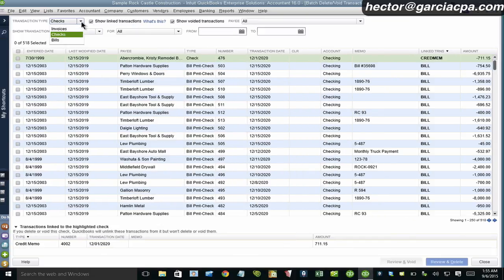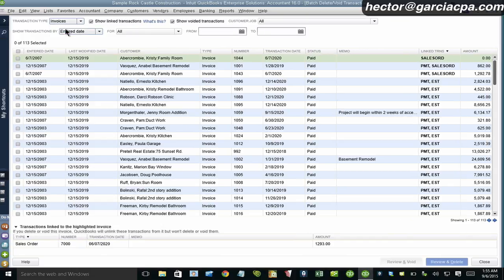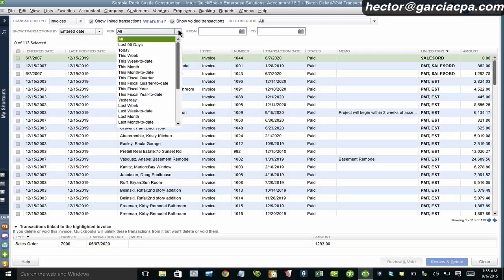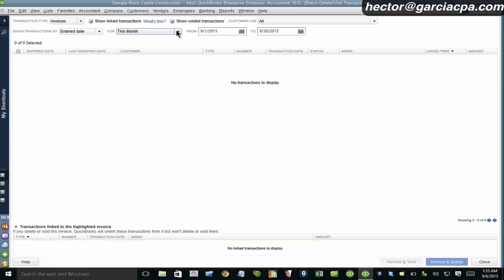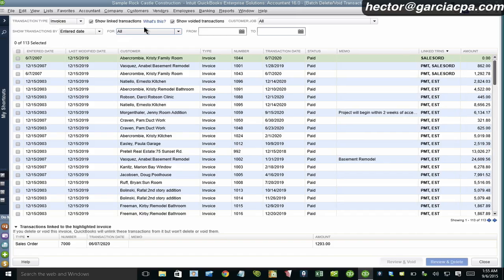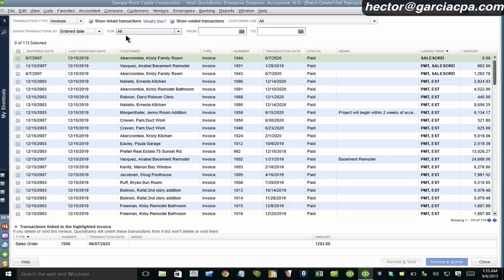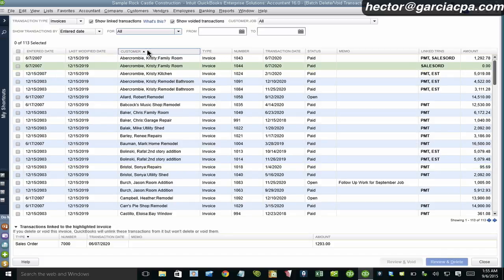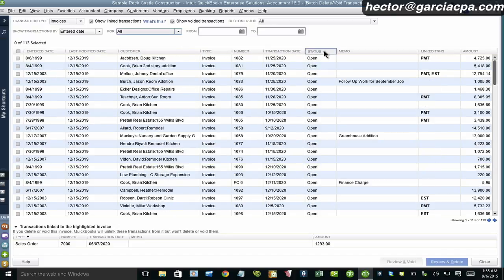So let's say I want to delete some invoices. Okay, and let's say I don't want to filter by customer job. I want to just look for something that was created, let's say, this month or something like that. Or maybe I can choose all here. We don't need to do a date filter. And then I'm just going to use the sorting.